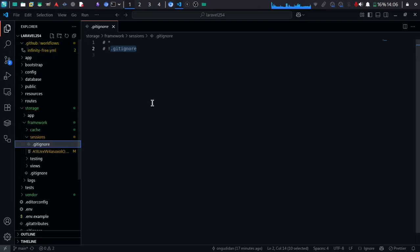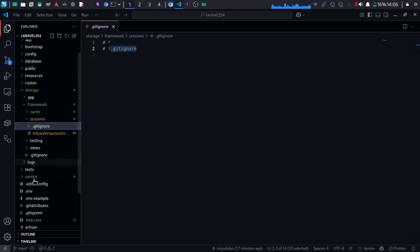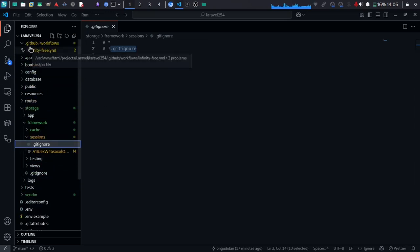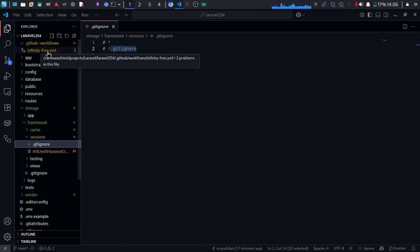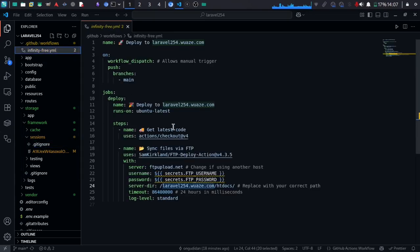We need to have a GitHub workflow file inside our project. Create a directory called .github in your project, then create a subdirectory called workflows inside that .github directory. Inside workflows, create a file with a .yml extension.